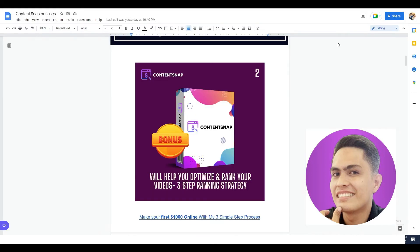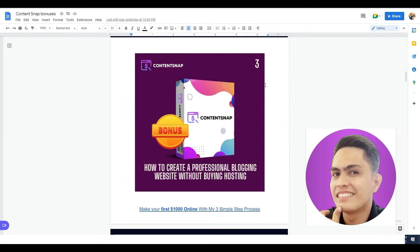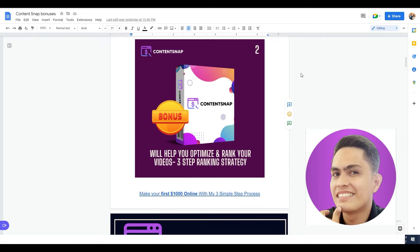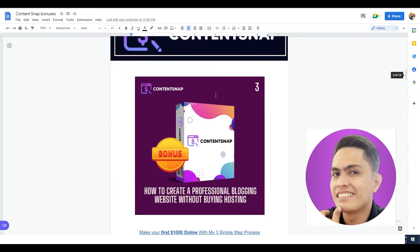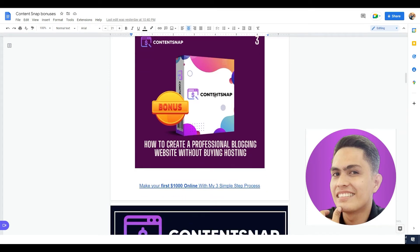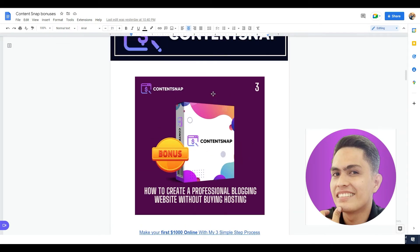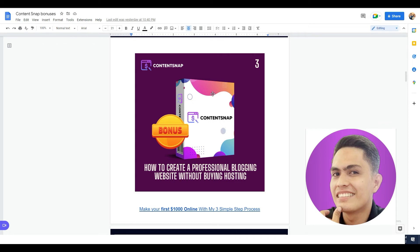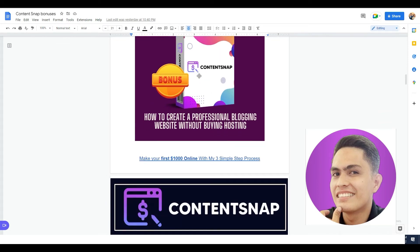Bonus number three: I'm going to show you how to create a professional blogging website without purchasing hosting. This can save you hundreds of dollars per month on hosting services. I'll show you a secret platform and marketplace — and it's not WordPress, because WordPress is easy to hack. You can use this other platform to build a website without buying hosting and host your domain through this marketplace.